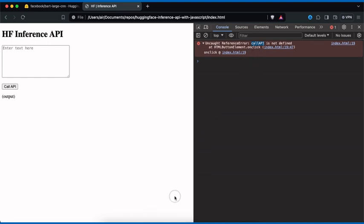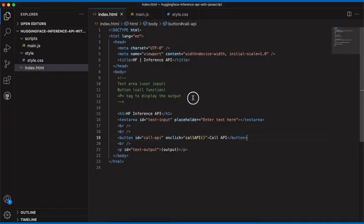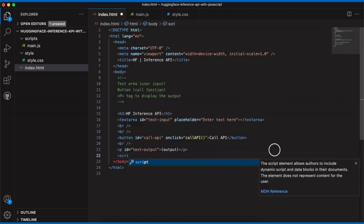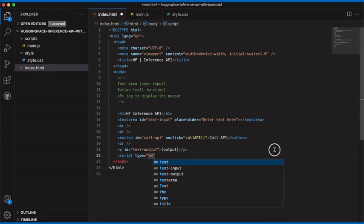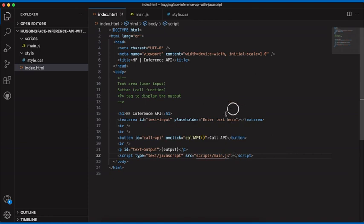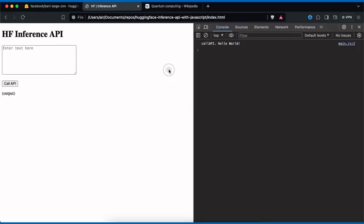We just need to reconnect the function with our code. Going back to Visual Studio Code in index.html, we can see we're missing the script tag. We'll add a script tag with type 'text/javascript' and the source pointing to 'scripts/main.js', then close the tag. When we go back to the browser, click Refresh, and click the button, it now console logs 'callApi hello world' — our JavaScript is working.